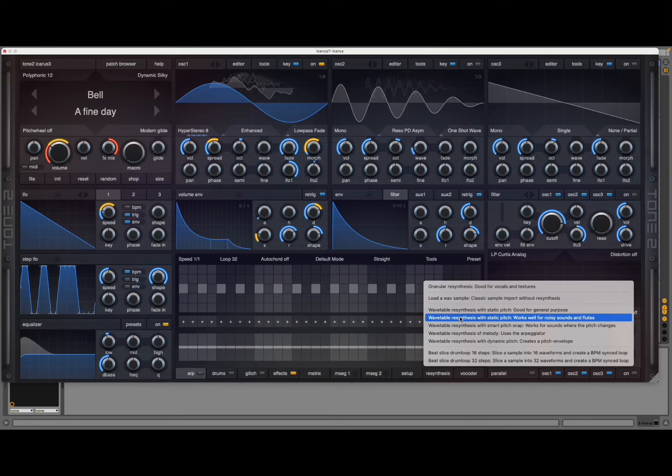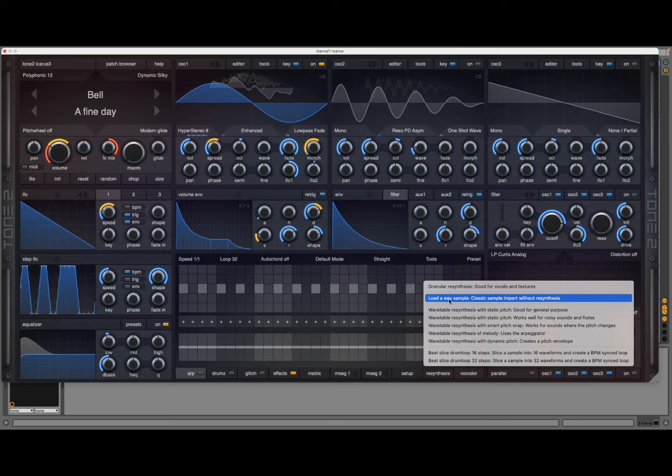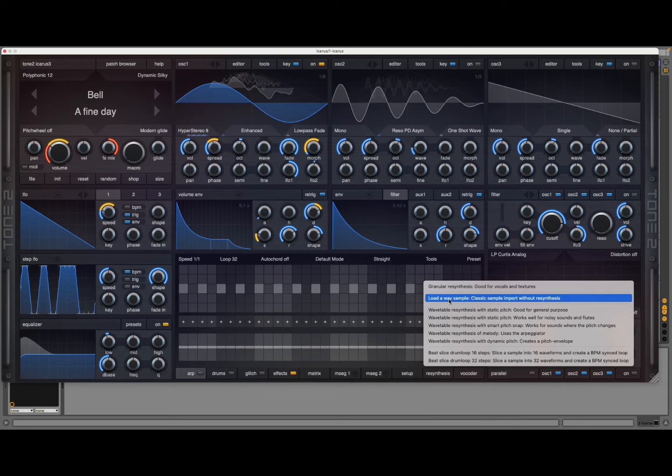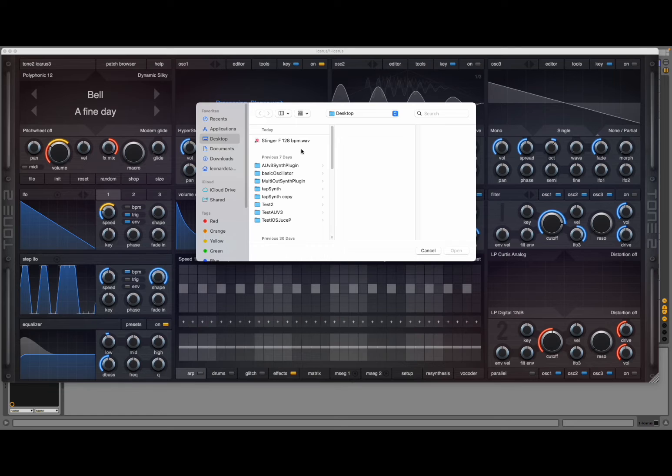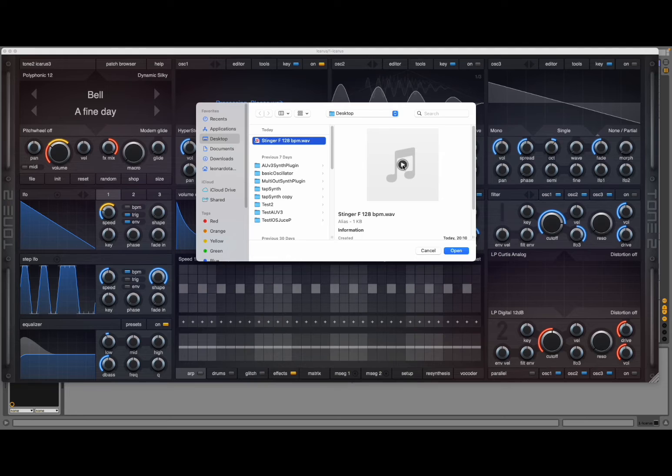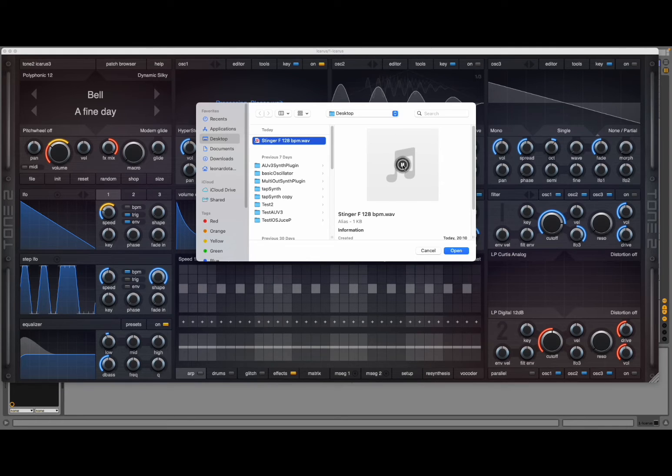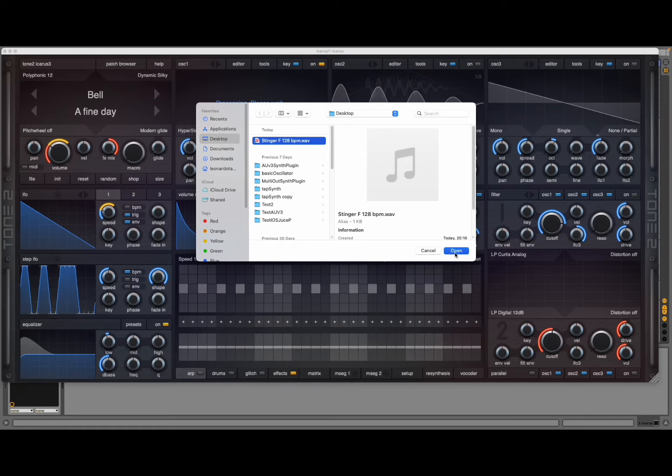Let's start very simply with just loading a wave sample—a classic sample import without re-synthesis—so that we have a view of what that sounds like, what that will look like. So this is the patch which I'm loading, which is directly from Ableton Live. Nice and simple.